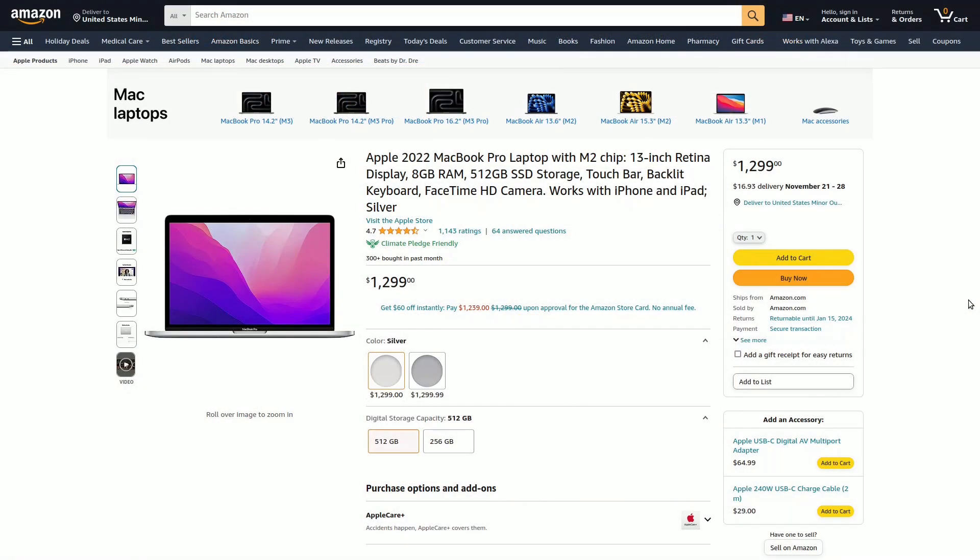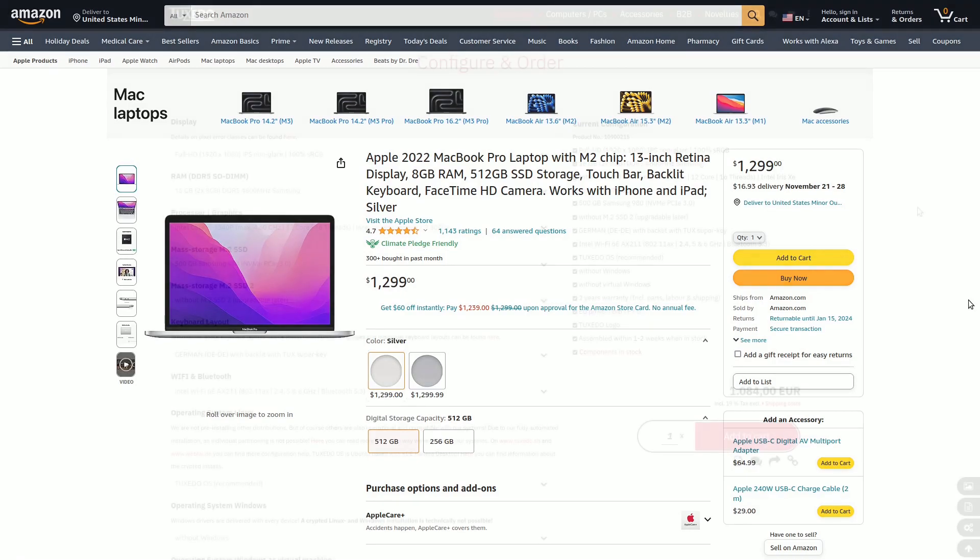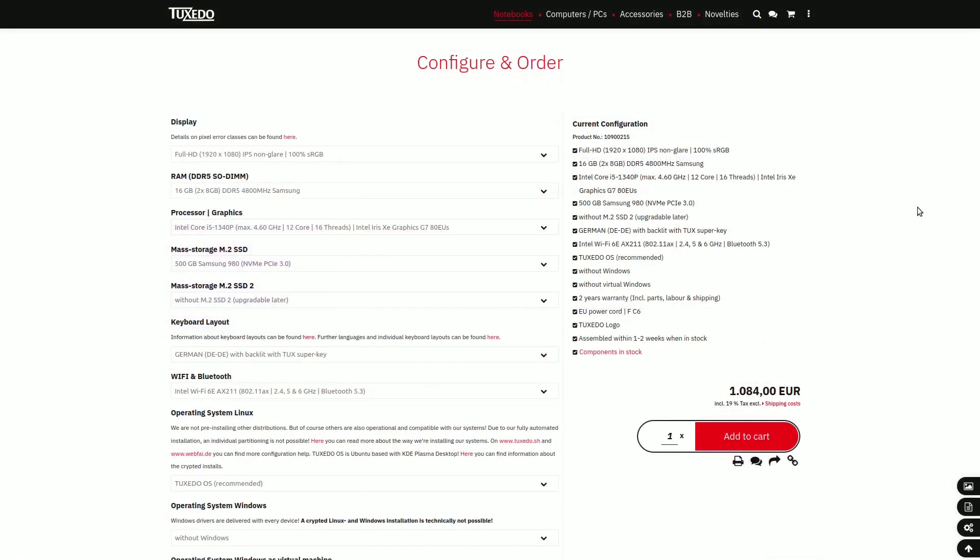In contrast, if we were to consider Apple's offerings, the least expensive Apple laptop, a 13-inch model with an older processor and a price exceeding €1,200, offers a point of comparison. In this context, a Tuxedo laptop with an i5, 16GB of RAM, and a 500GB SSD may not seem as costly.